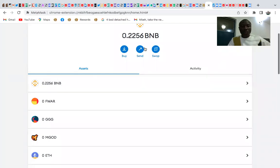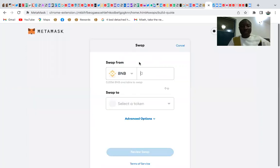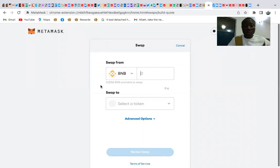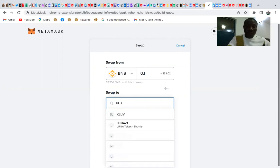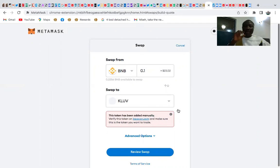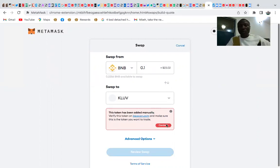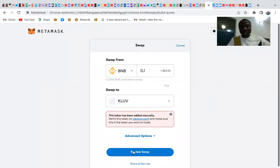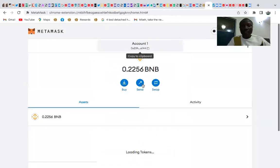Once you have BNB in your MetaMask, you need to swap it for KLOVE. Click on BNB, select Swap, search for KLOVE, click Continue, then Review, and confirm the swap. On mobile, you'll see a 'Get Quote' button. After swapping, your KLOVE balance will appear in your MetaMask wallet.